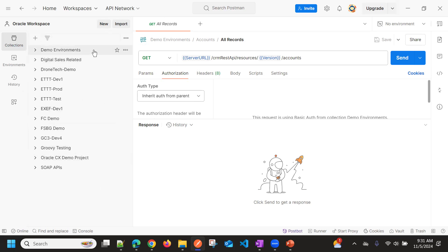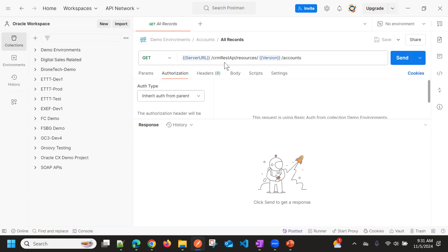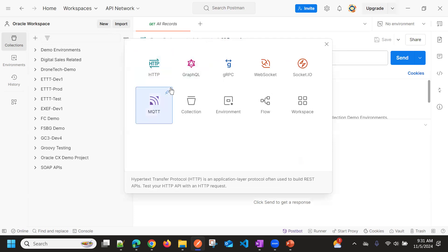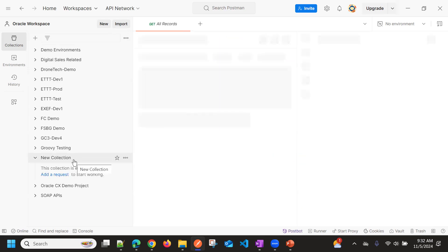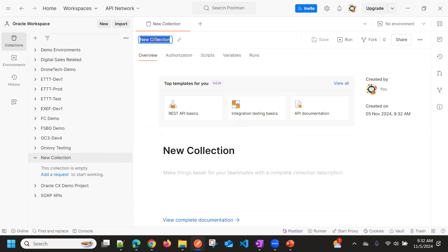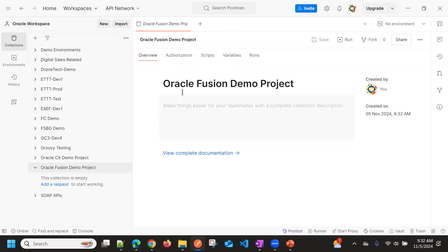First of all, if you have a similar package, you can directly use the import option and reuse it by changing the variables. Otherwise, we can create a new collection. So I'm creating a new collection — choose collection and add a new collection. I'm naming it Oracle Fusion Demo Project. This is at a collection level.